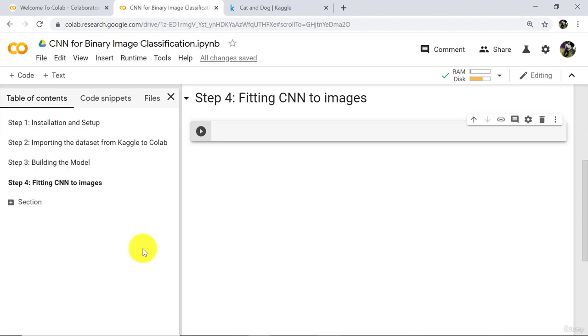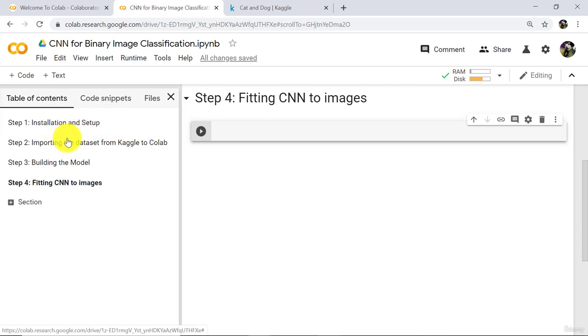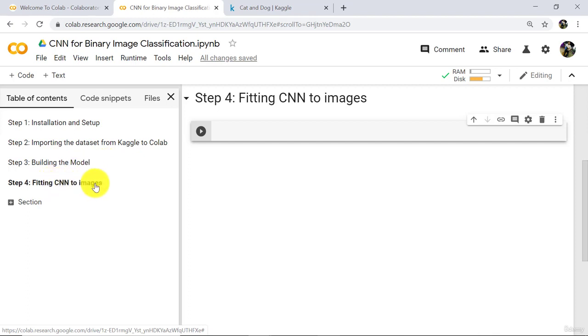Hello and welcome to this tutorial on CNN for binary image classification. Till now we have completed these three steps: Installation setup, importing the dataset from Kaggle, and building the model. In this tutorial we will fit our CNN model to images.